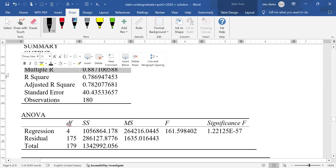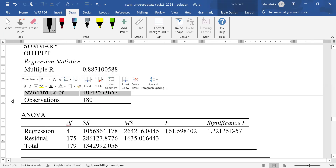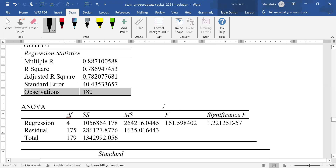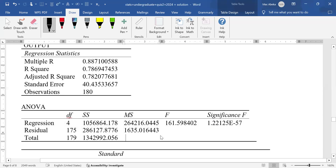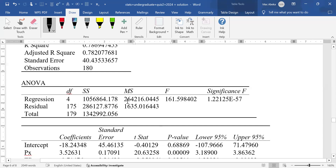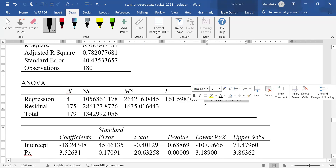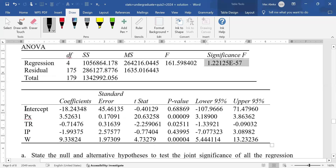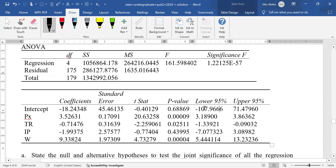This summary output shows the multiple correlation, R squared, adjusted R squared, standard error, and number of observations. The F statistic is used to test the significance of the R squared or the overall significance of the model. There is also the sum of squared regression, sum of squared error, total sum of squares, mean sum of squared regression, mean sum of squared error, the F test, and its probability value. Finally, there are the regression independent variables with coefficients, standard errors, t-statistics, p-values, and the lower and upper 95% confidence intervals.